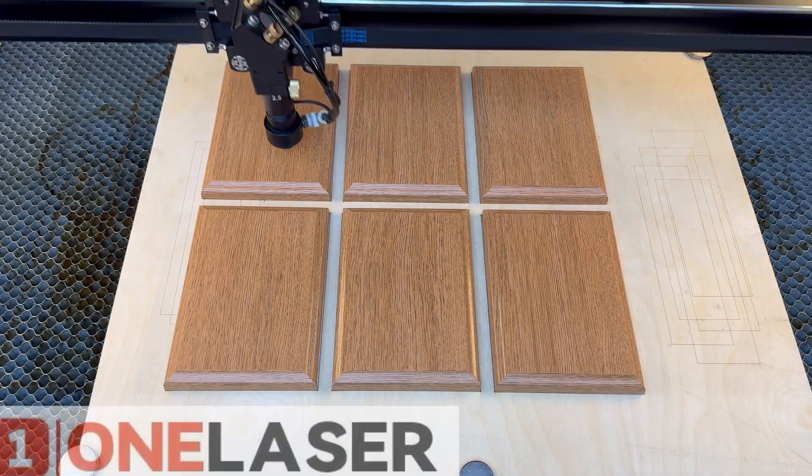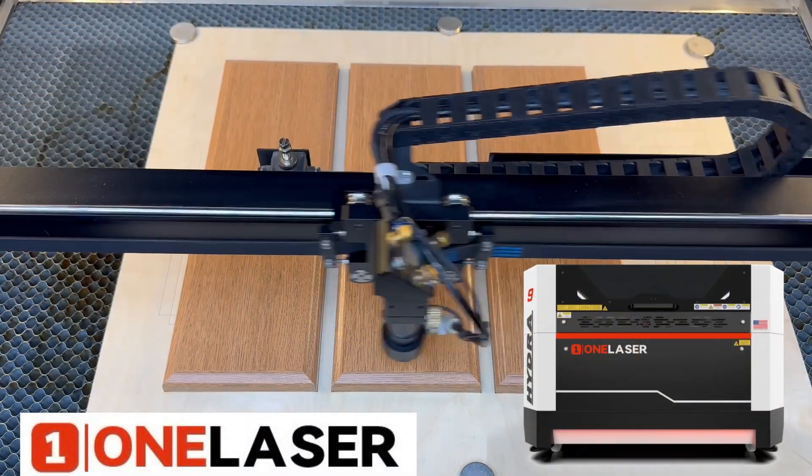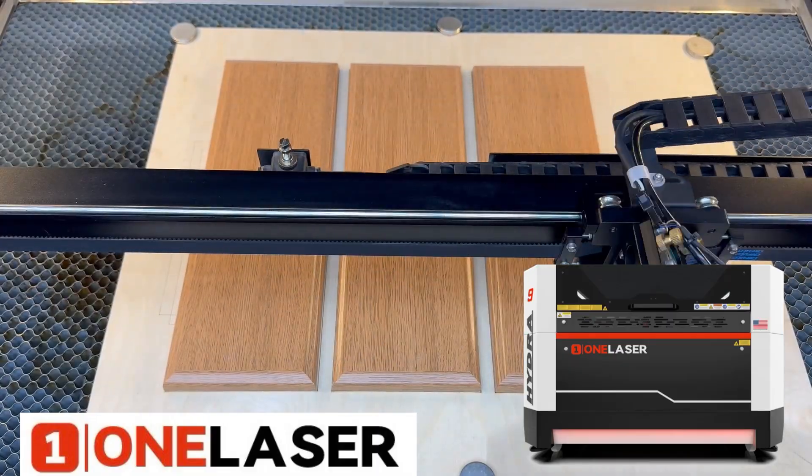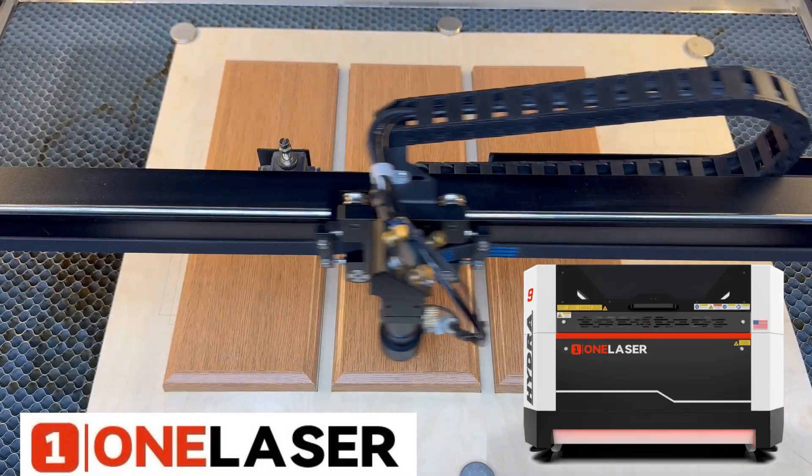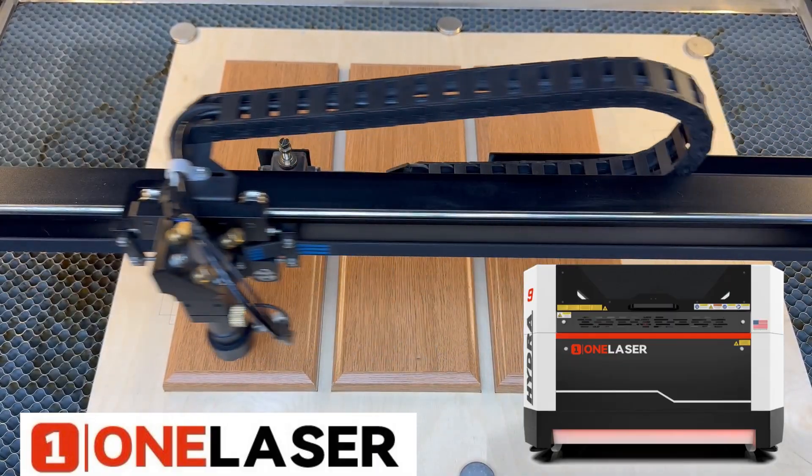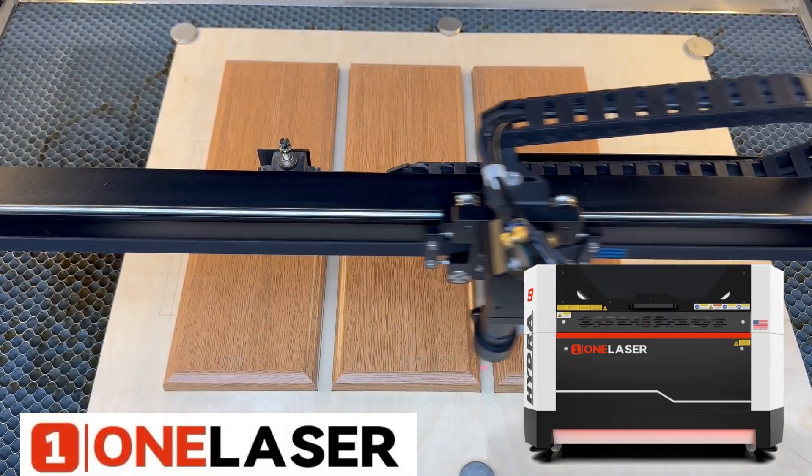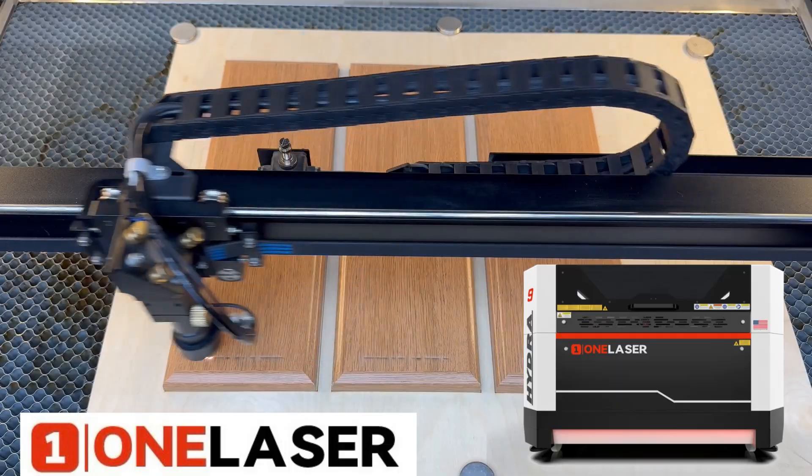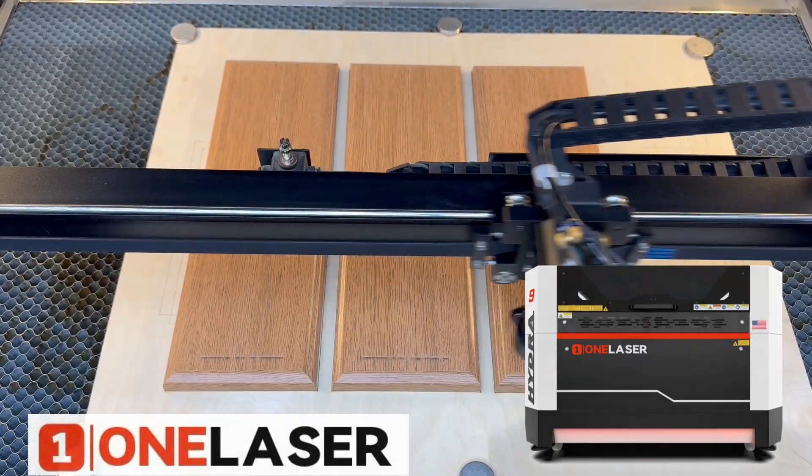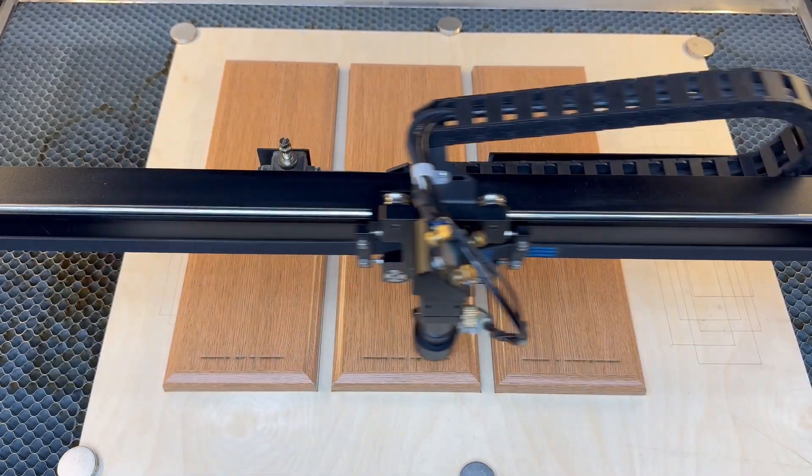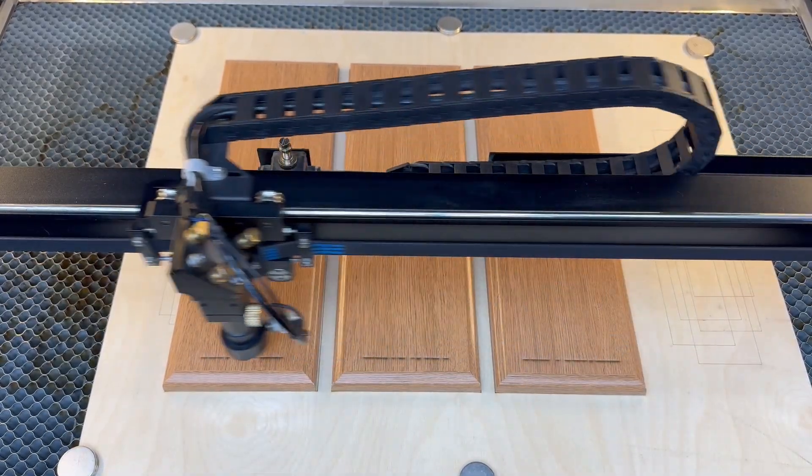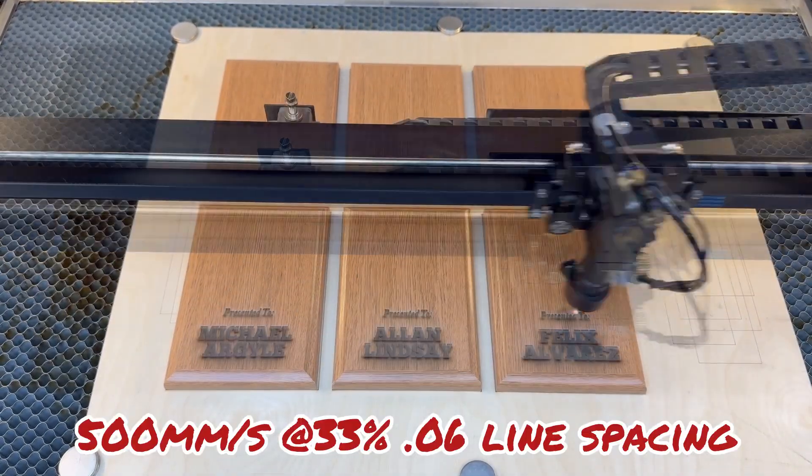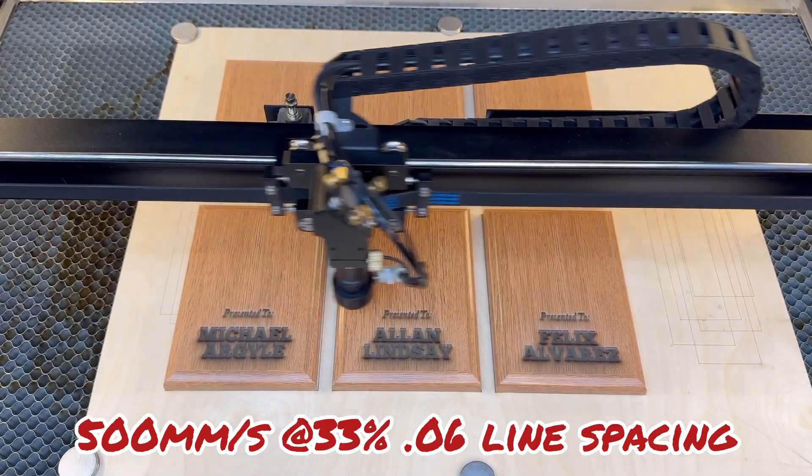These plaques were made on the Hydra 9 which is a dual source laser, has a 100 watt glass tube and also a 38 watt RF tube. For this project we used the 100 watt glass tube and for the engraving we used a speed of 500,